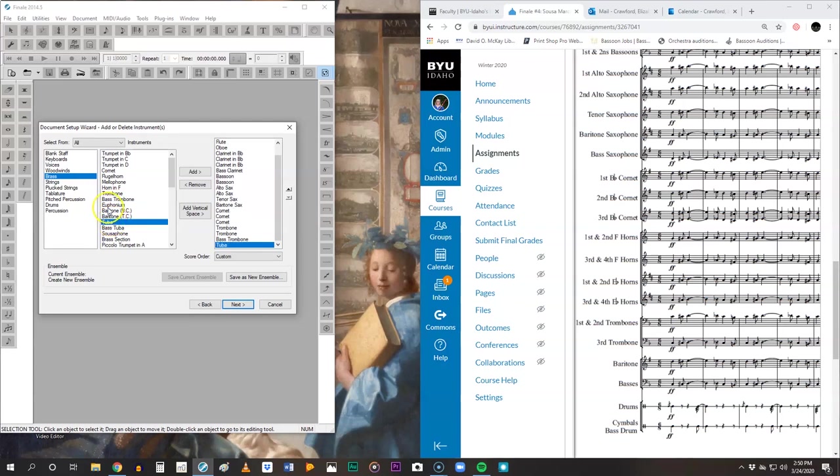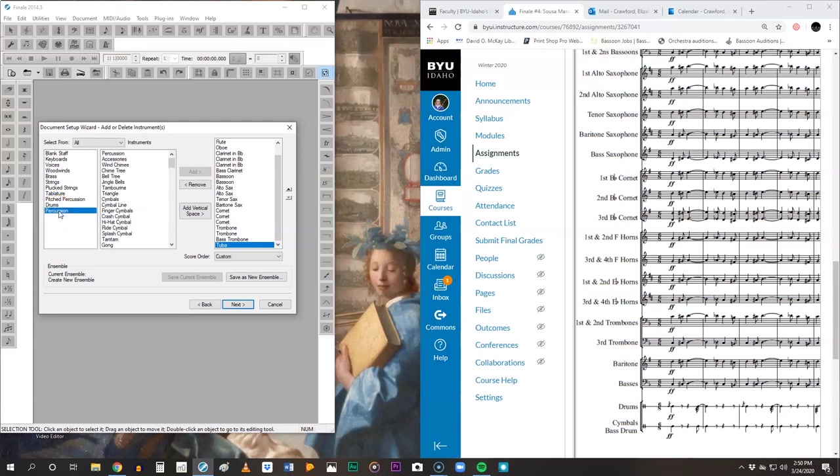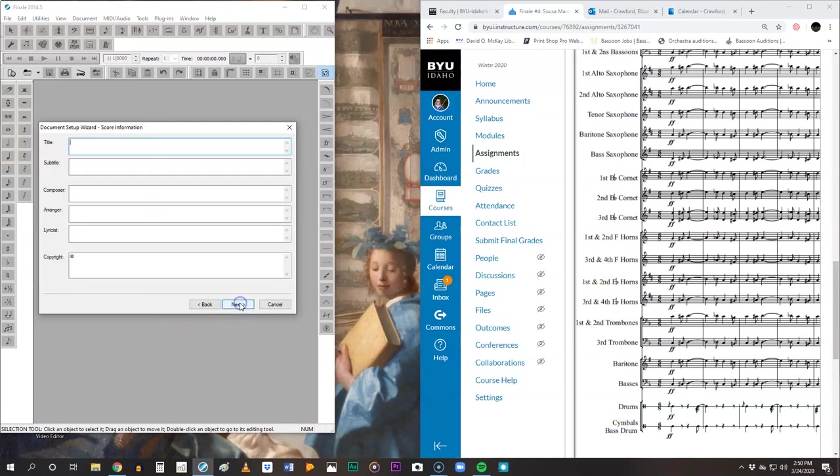And then we've got a little bit of percussion. So there's pitched percussion, those are mallet instruments. Then you have drums, and then you have more percussion. There's just lots and lots. So you can always look through theirs to find the things you're looking for. We're going to add in drums, or in this case it's called a snare drum, and then a bass drum. And we're going to do single line. Now it says cymbals, bass drum on the same line. I will show you how to fix that once we get into the score.